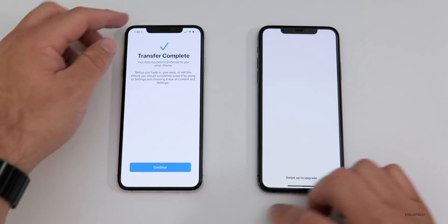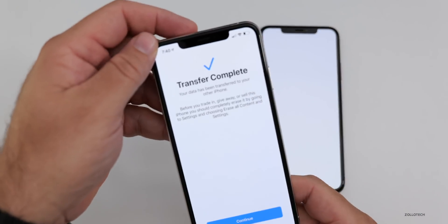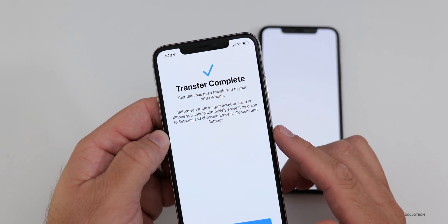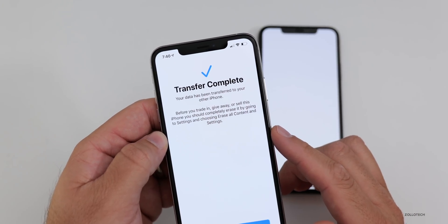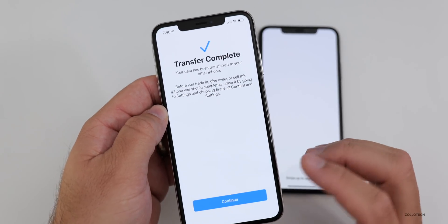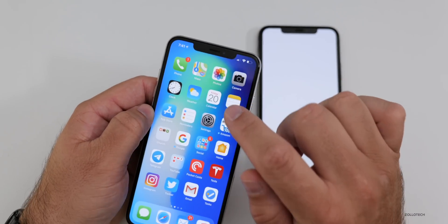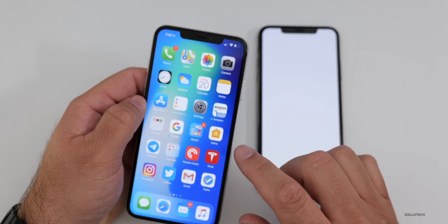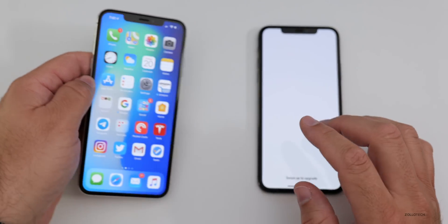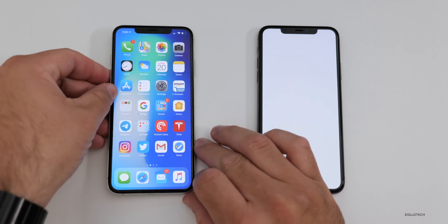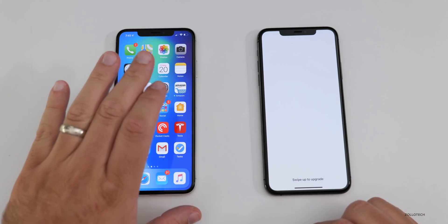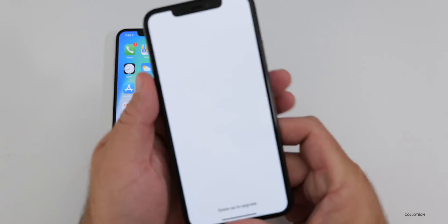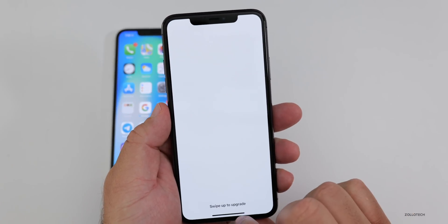It says: before you trade in, give away, or sell this phone, you should completely erase it by going to Settings and choosing Erase All Content and Settings. You do not want to go into Photos and delete them individually — that will actually transfer the deletion over to the new phone. If you have iCloud Photos turned on, you want to wipe this phone completely and you won't lose anything on the new phone. Just make sure the new phone is all set first.